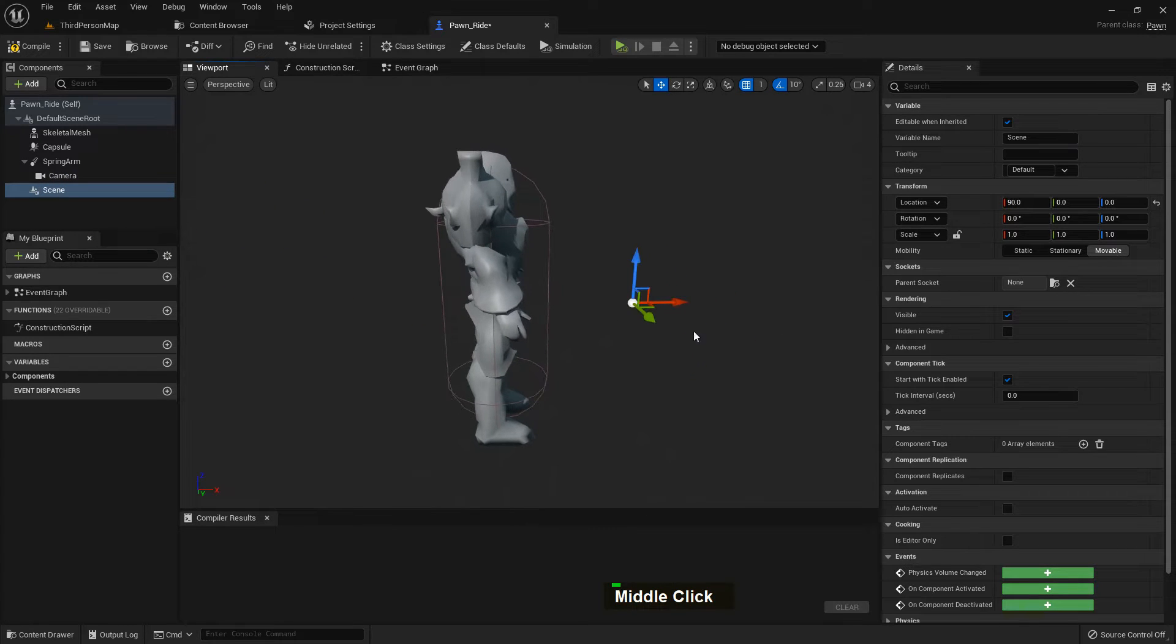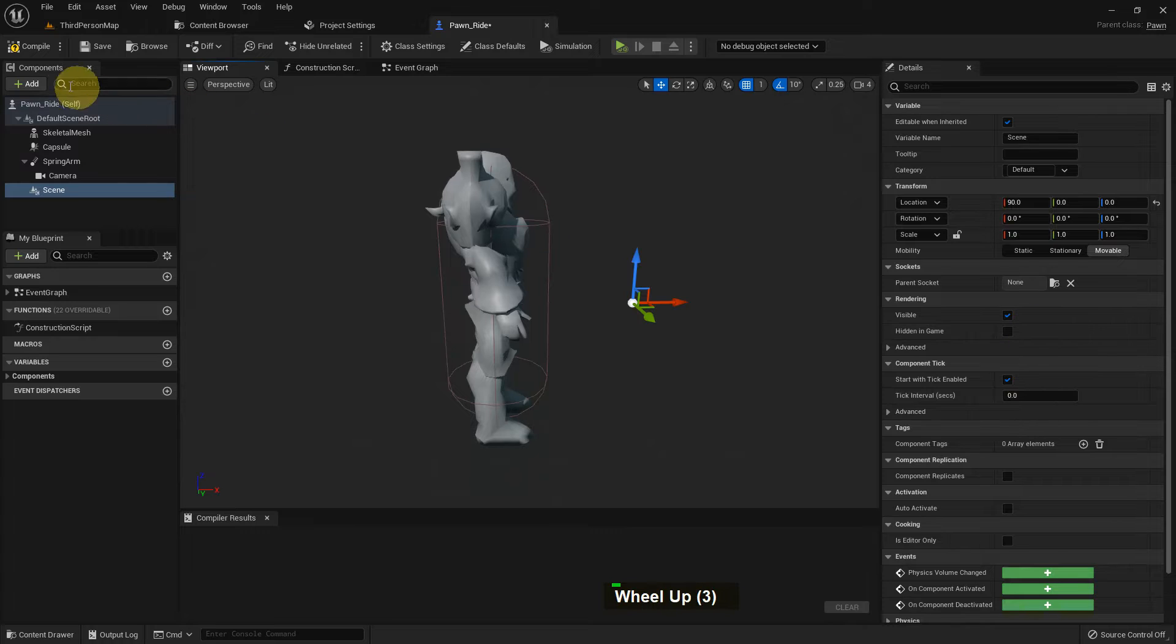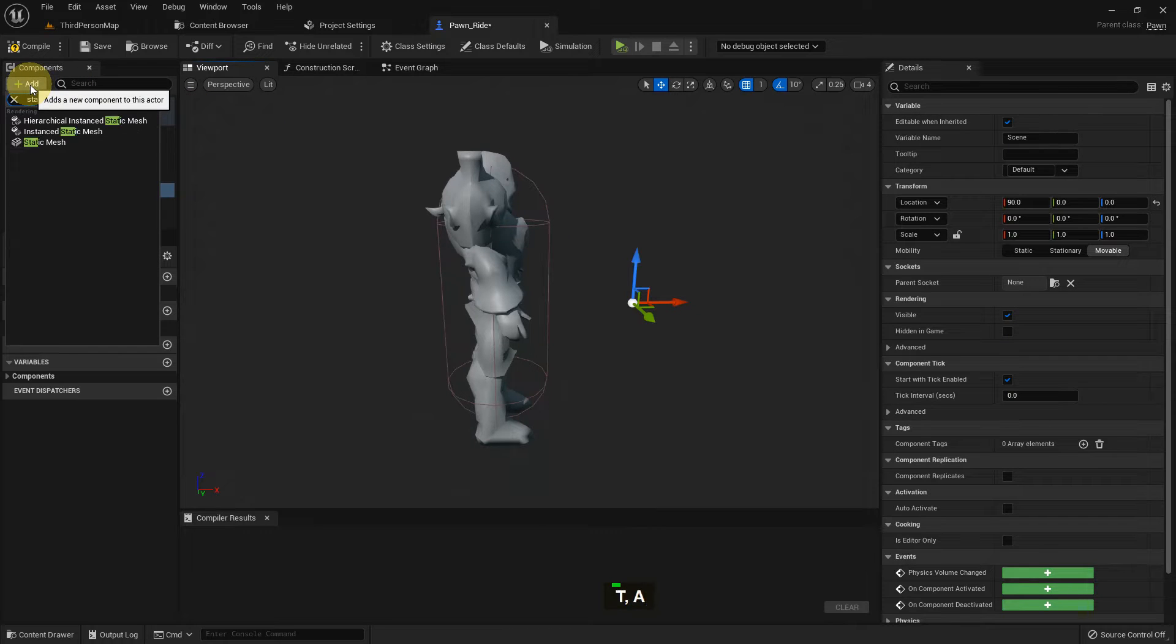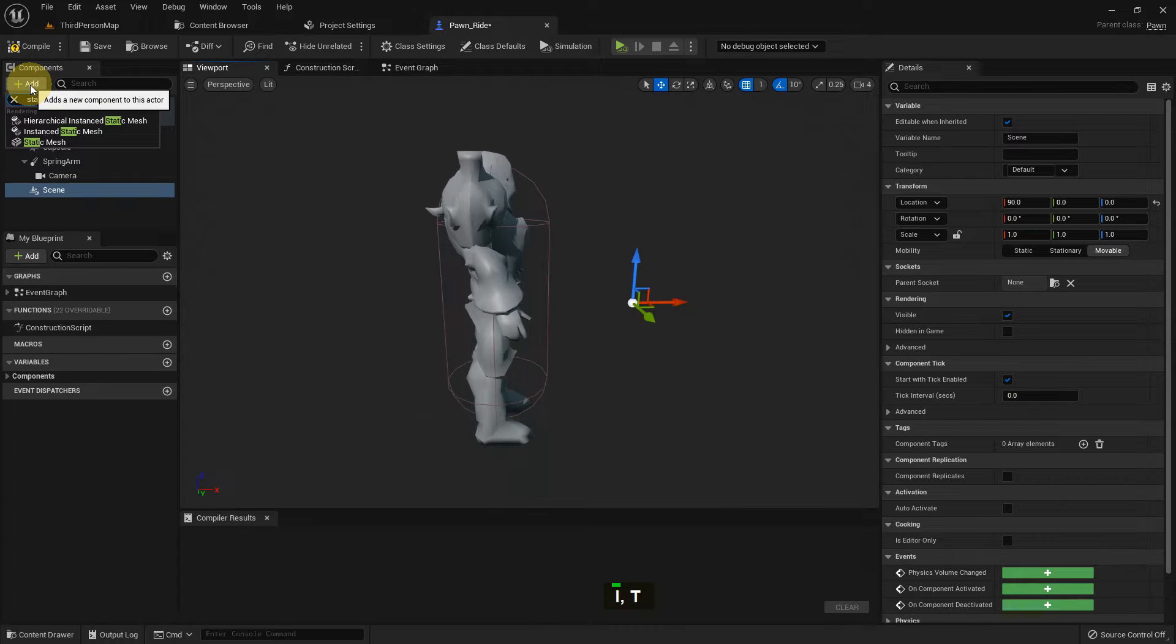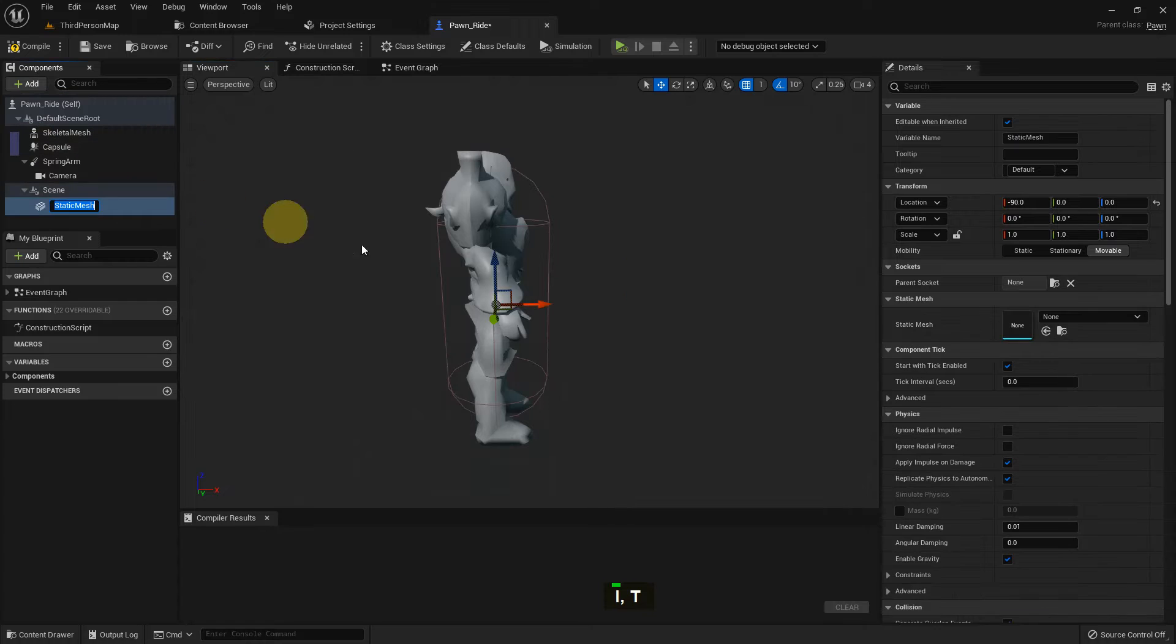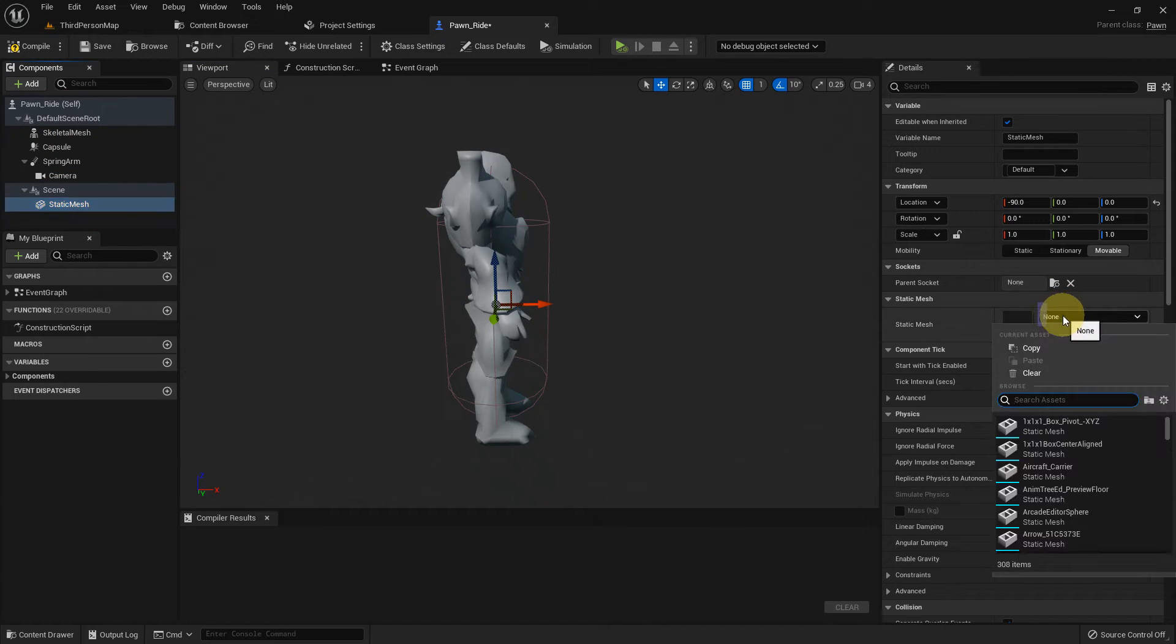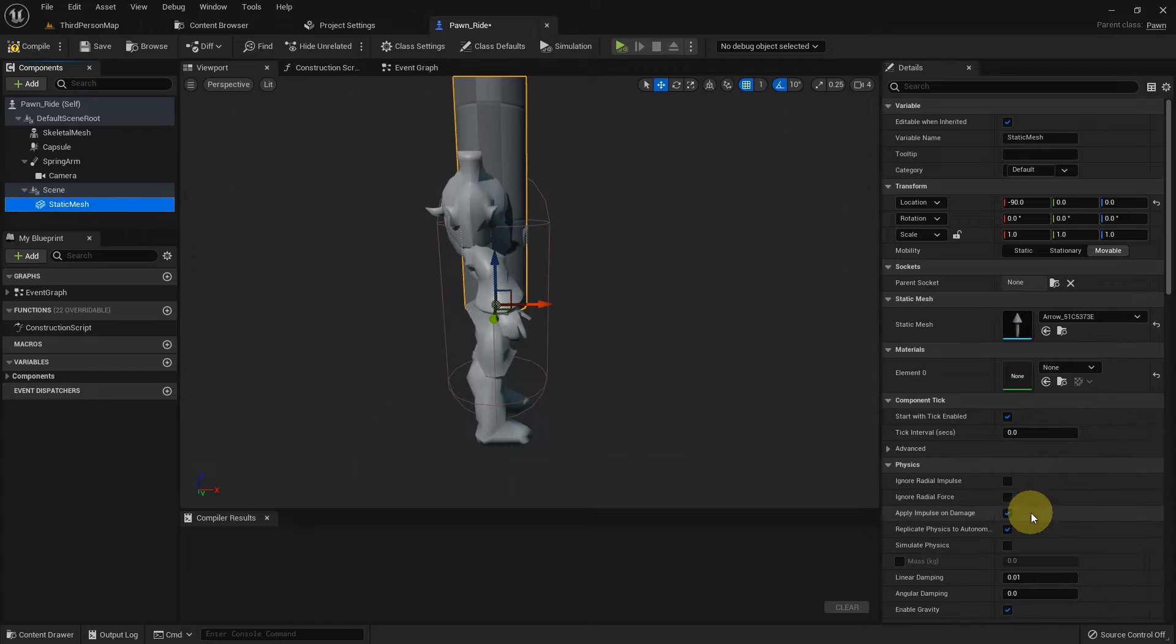Basically a scene component represents a transform. We use this like if we want to add a sword, we just add the scene component and from here we add a static mesh or skeletal mesh. Like that, I just add an arrow. Here is the arrow.